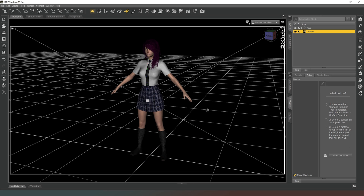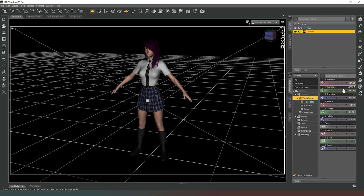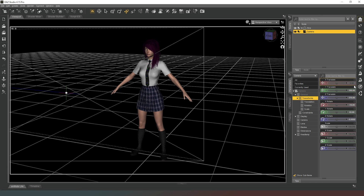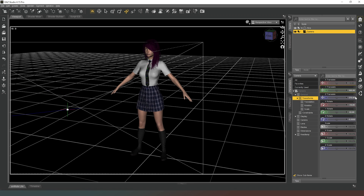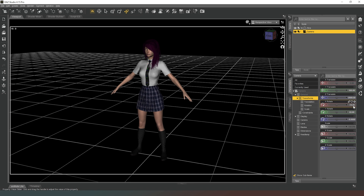Now I'm going to use the Parameters tab and adjust some properties. I'm going to set X to 0, Y to about 160, and Z to about 2000. That just minimizes any distortion we may get on our character.